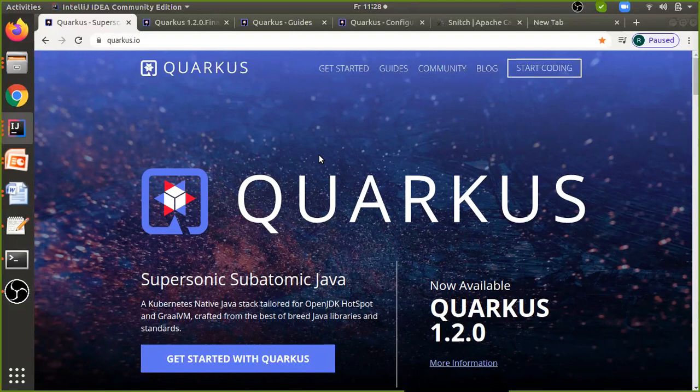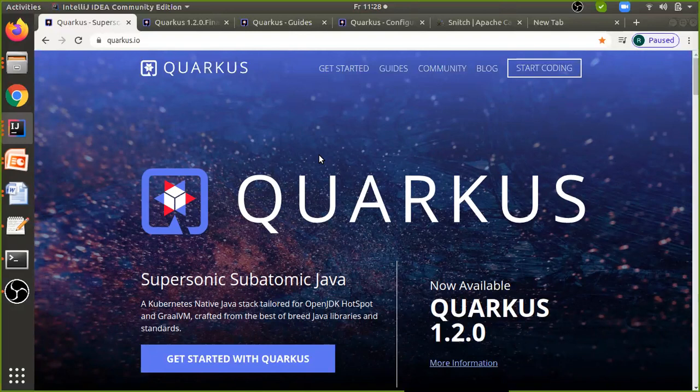That's all for this video. If you like it, please click subscribe and like. Thank you so much for watching. If you are looking for any live training on Spring Boot microservices and Quarkus GraalVM, please send me an email.